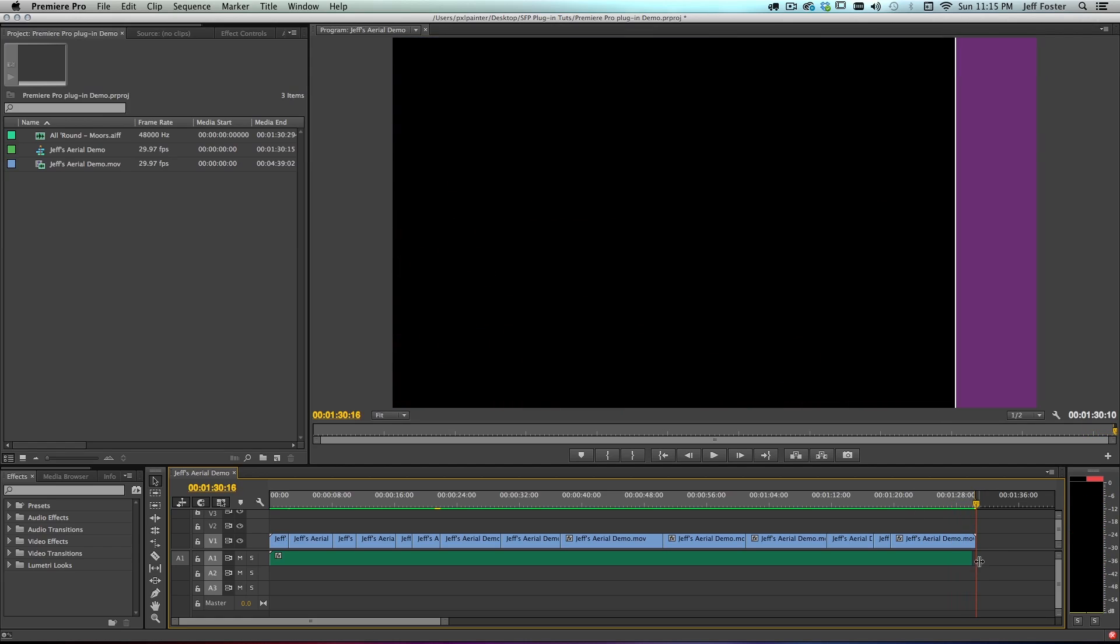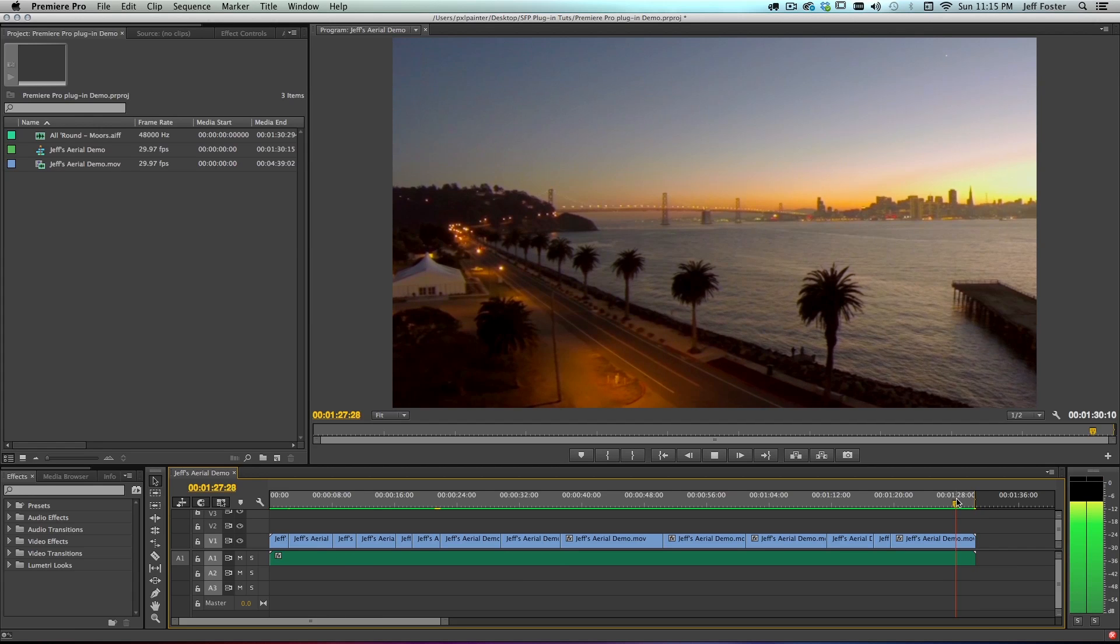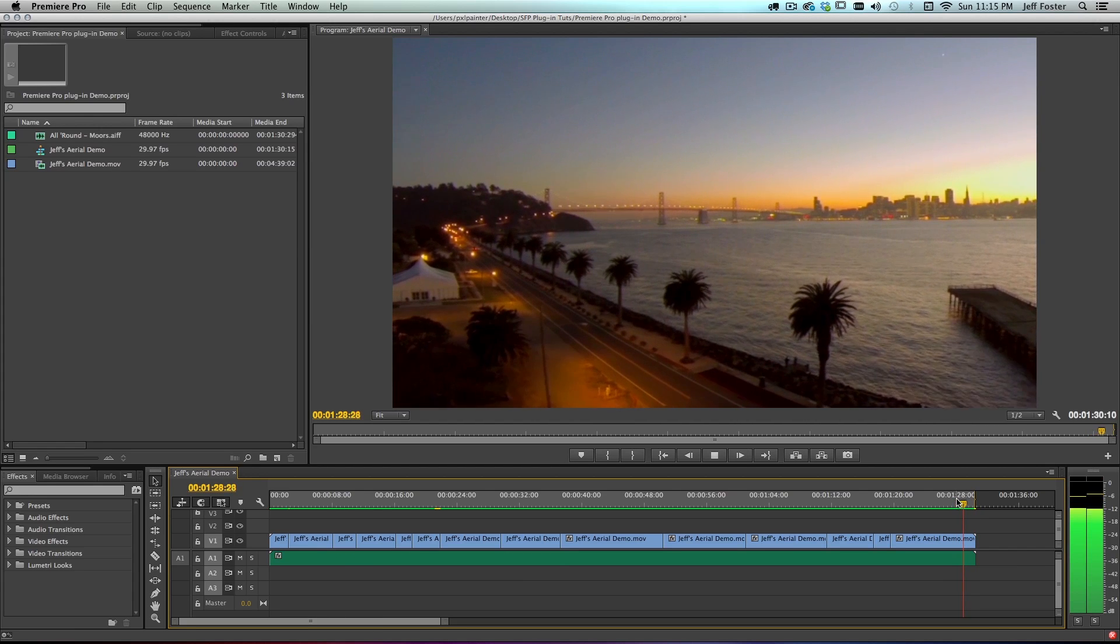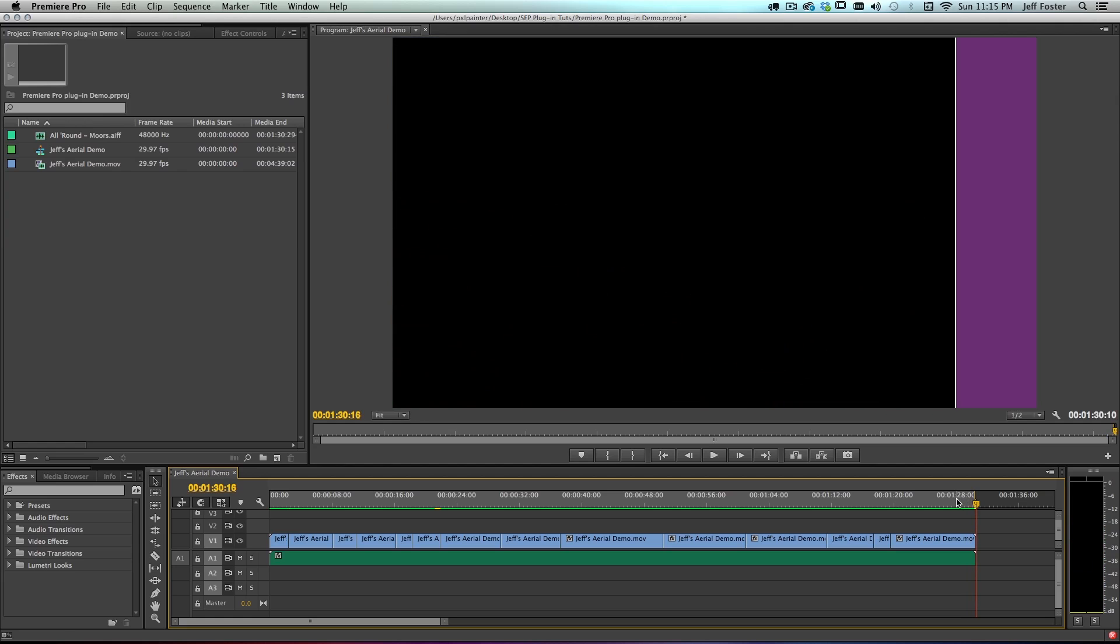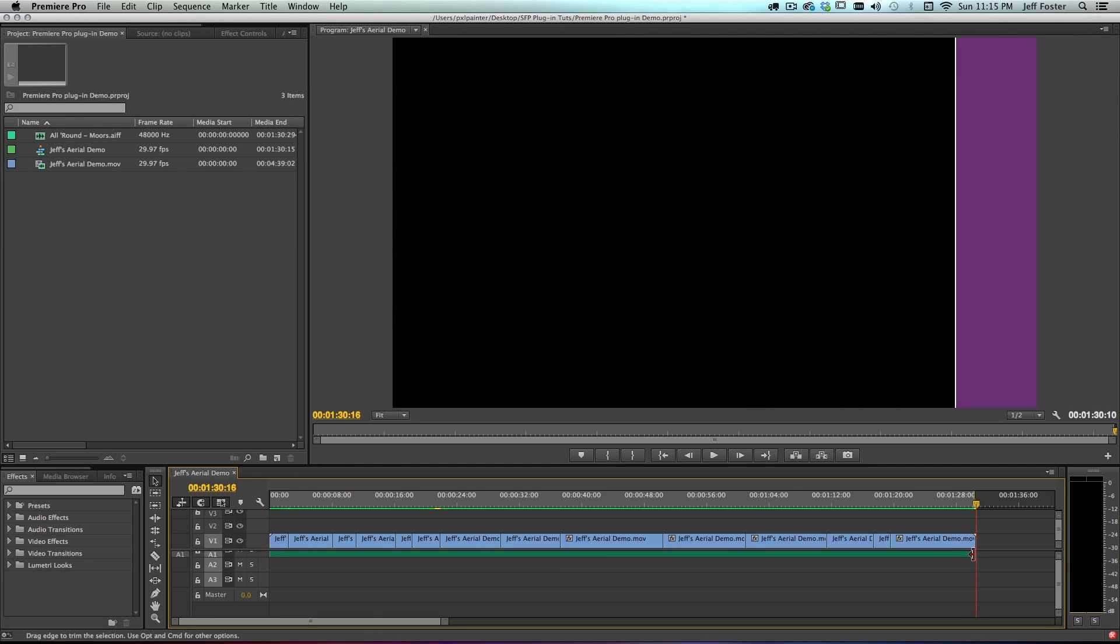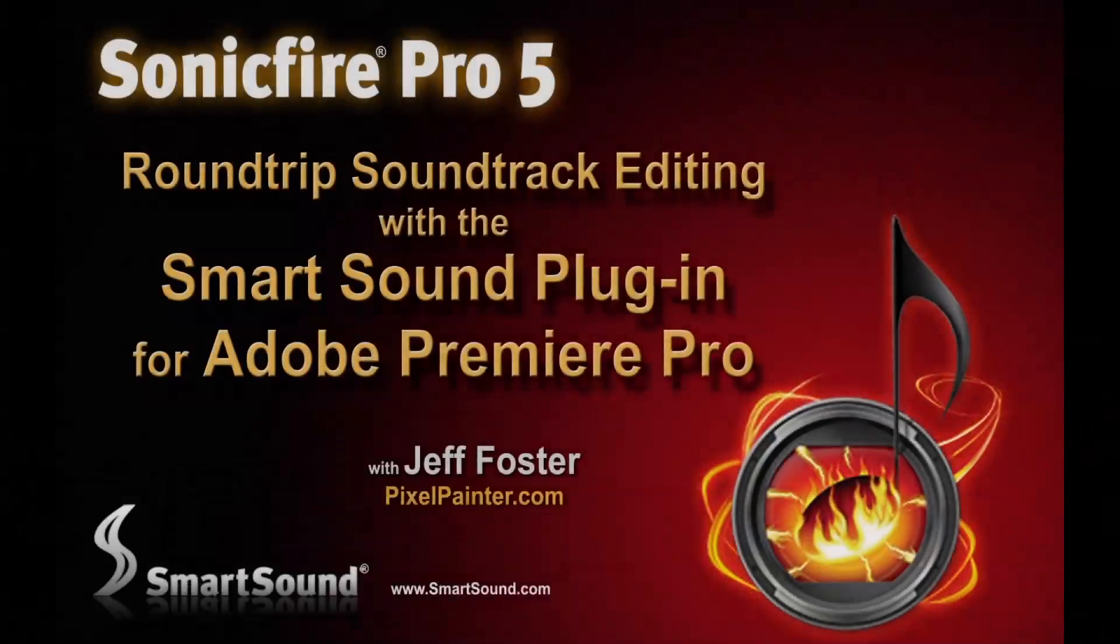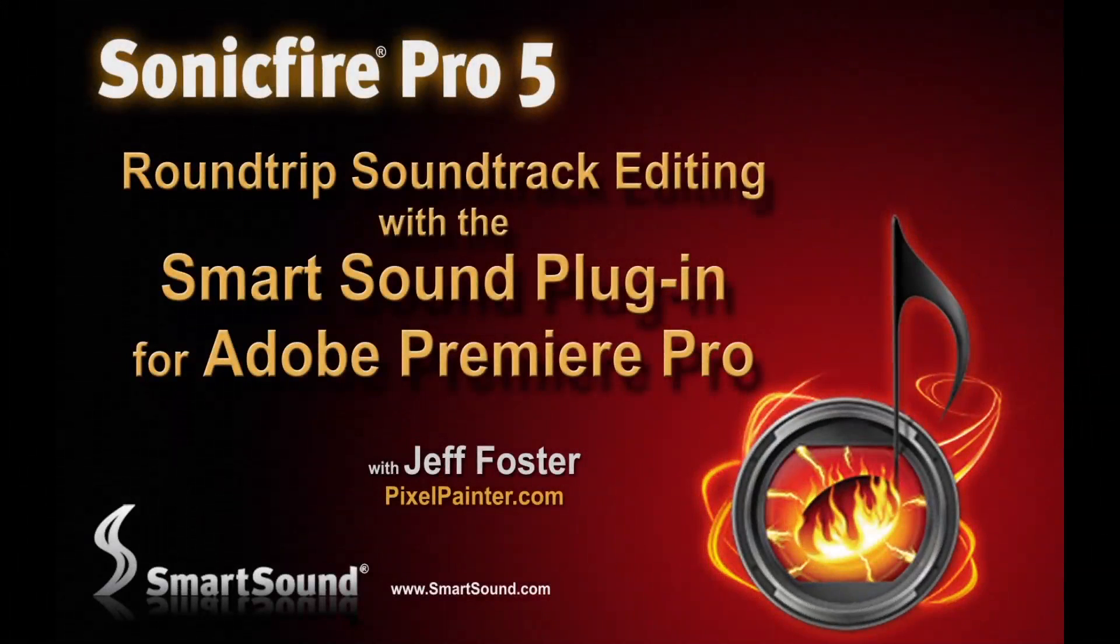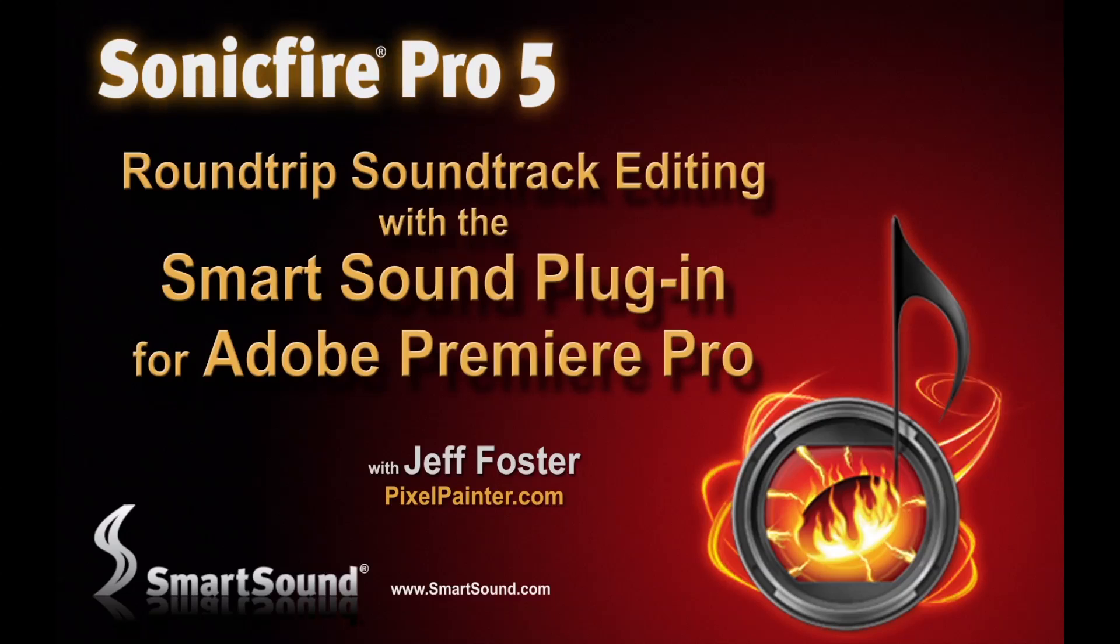So that's nice and smooth. I might want to drag that out a little more. So there you go. That's the new round-trip workflow using the new SmartSound plugin for Premiere Pro CC 2014. This is Jeff Foster for SmartSound. That's how it works. Thank you.